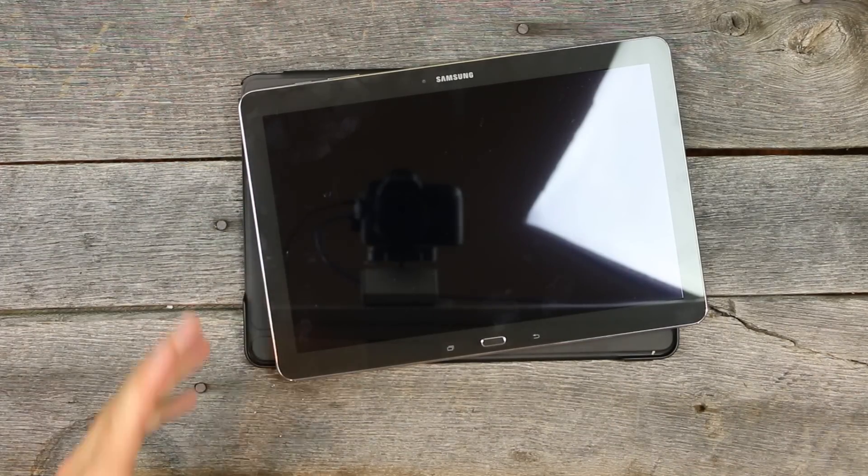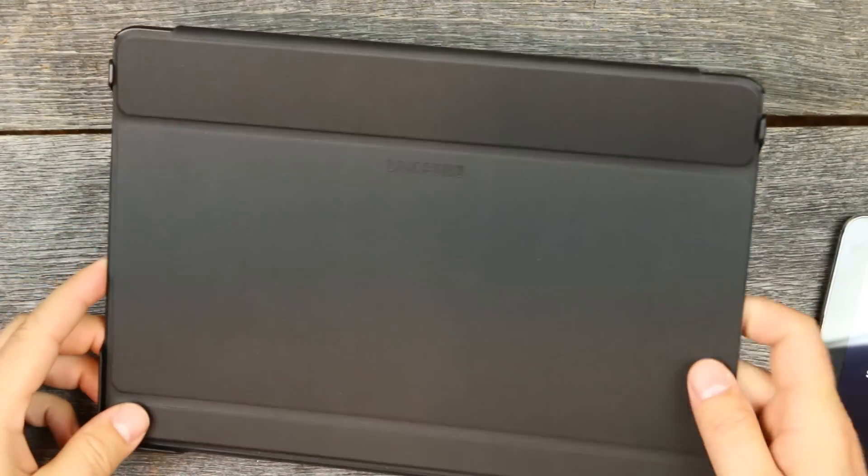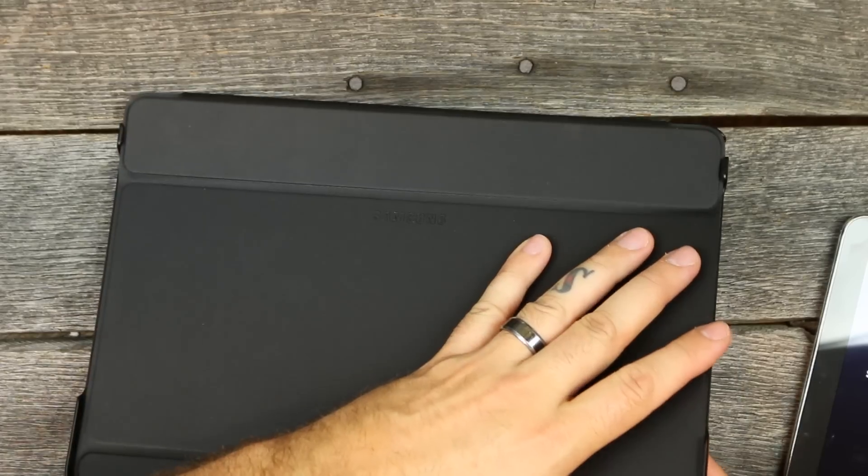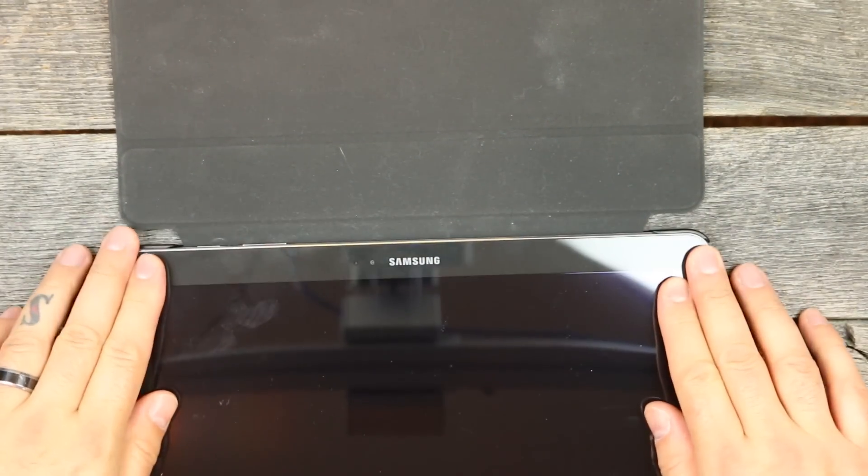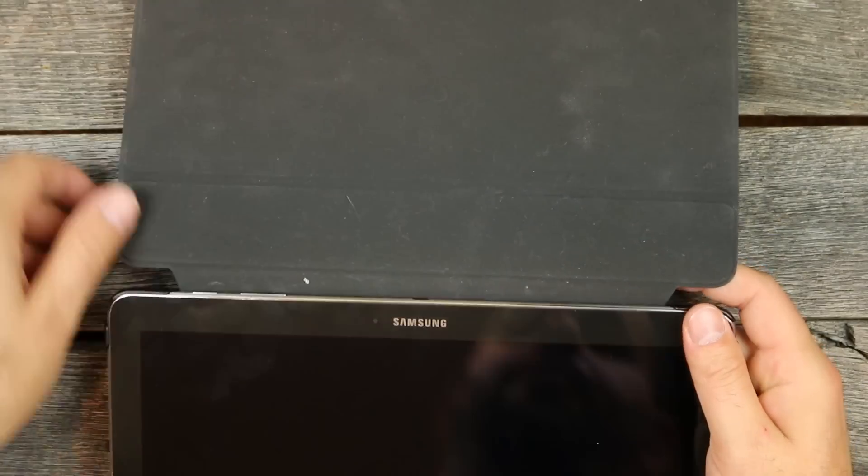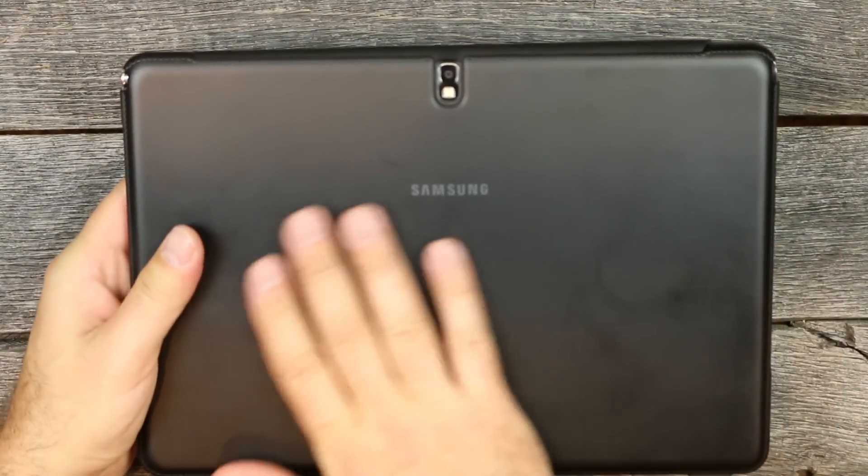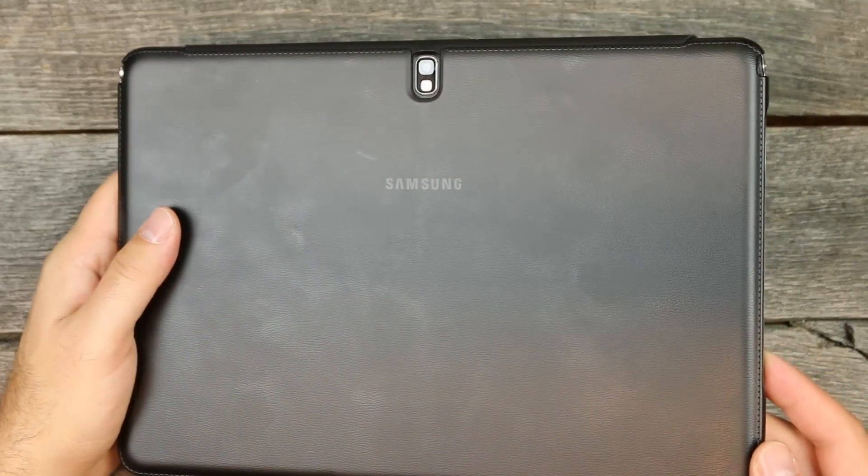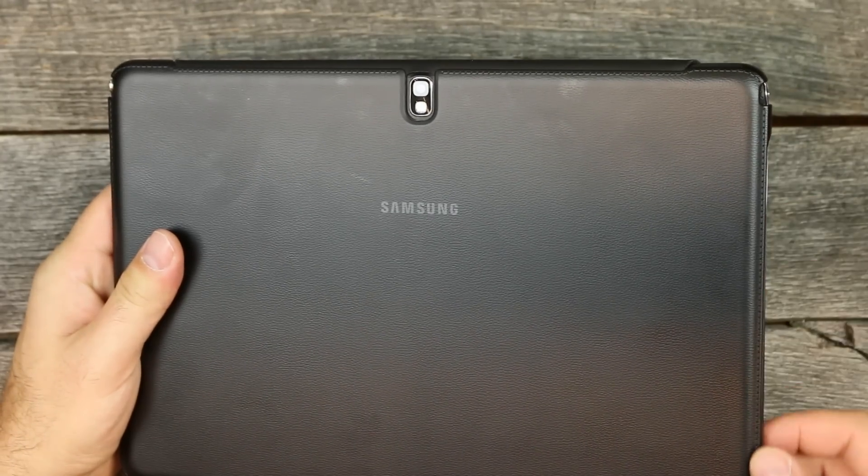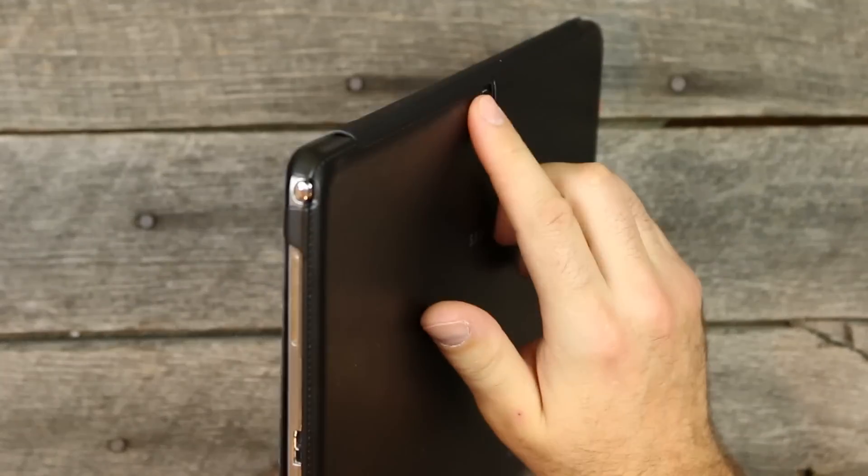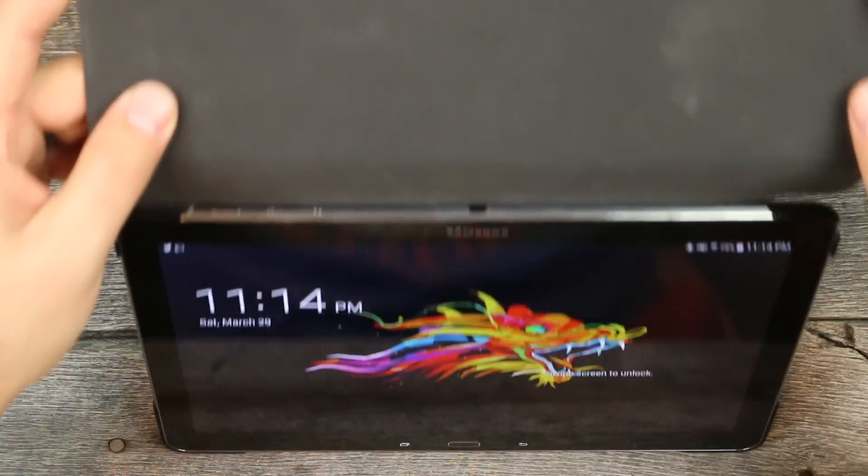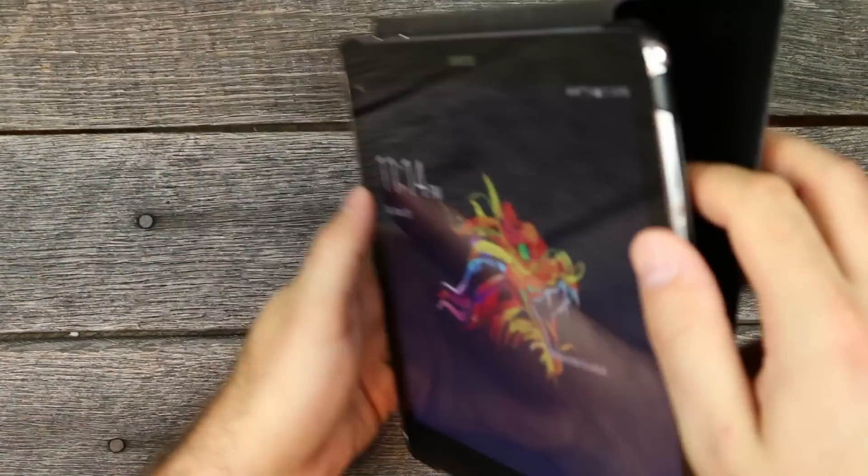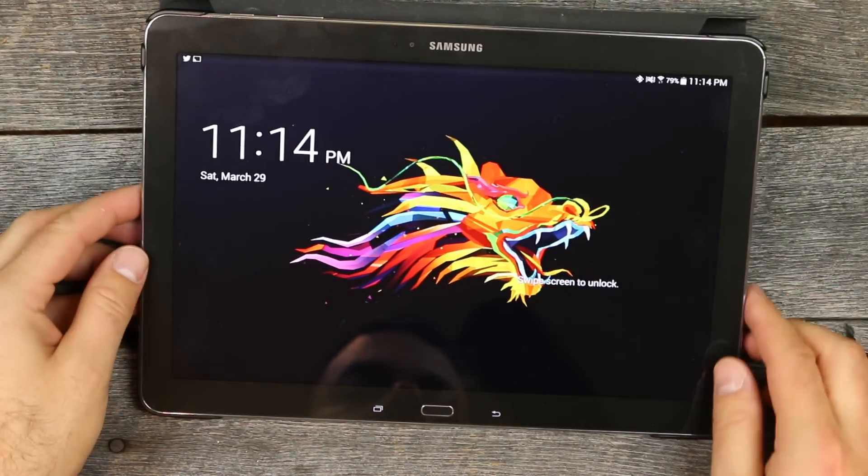We have the book cover, which is the official Samsung case slash cover. It snaps in beautifully, snug as a bug in a rug, which you would expect from the actual manufacturer. Looks good, good feel. The back has that faux leather feel just like the Note 3, with faux stitching around it. Doesn't add much thickness.